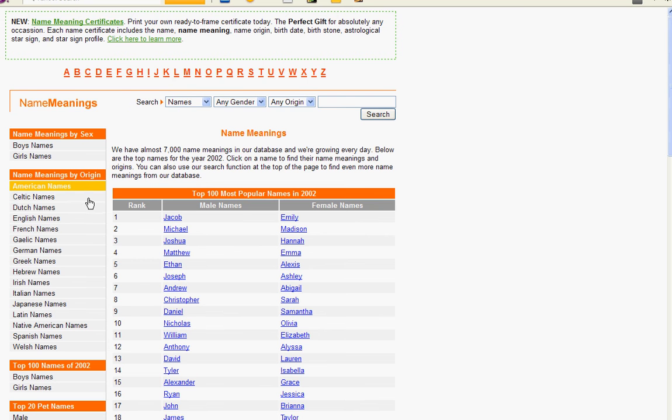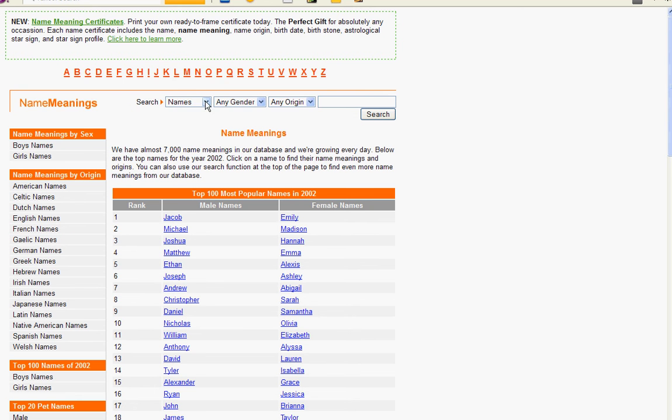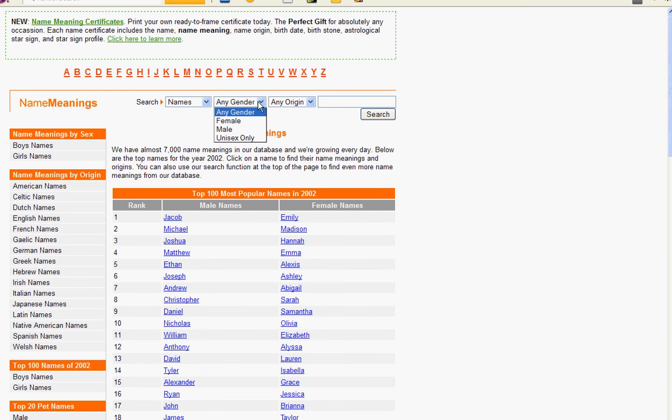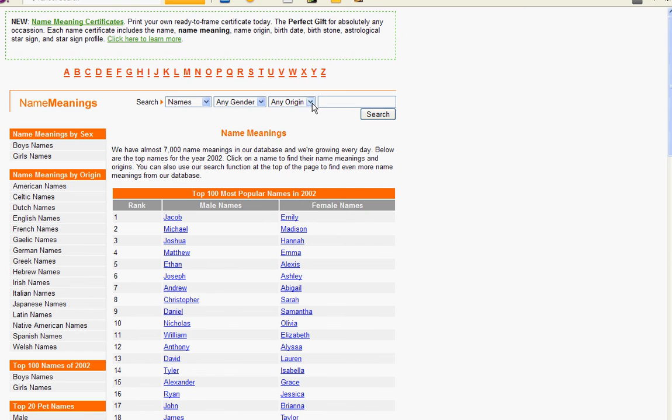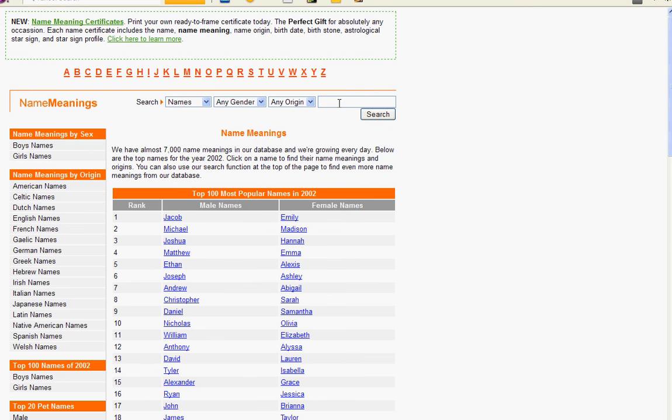For example, I can search for the meaning of a name. I can look for the gender or origin. Let's try this name: Dragon. Let's look. Draco. Dragon.